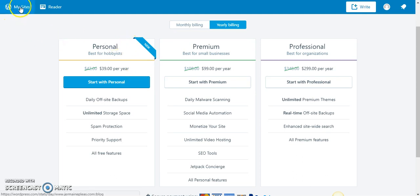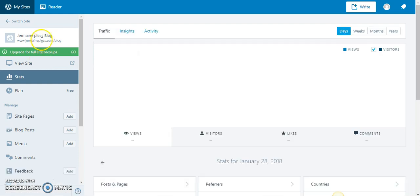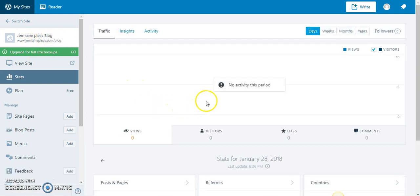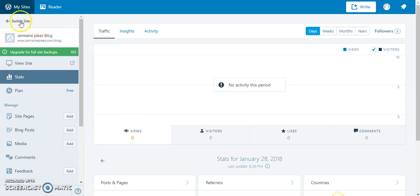Go ahead and just go to my sites, and there's my website right here. It's connected, so now I can see the traffic stats. As you know, I haven't promoted a blog. This is a brand new blog, jermaineplease.com/blog. This is just for demonstration purposes.